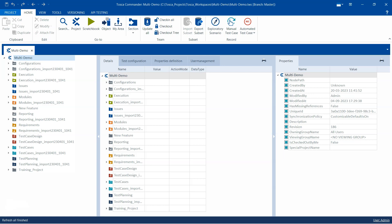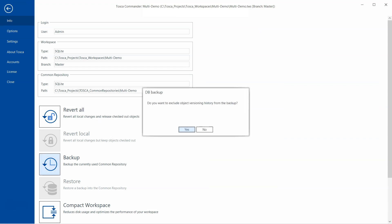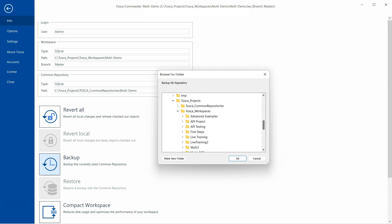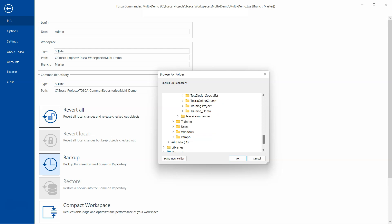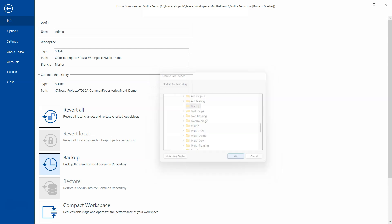After signing in, go to Project and then Info. Here there is an option to backup the currently used common repository. Click on that, and it will ask you whether to exclude object versioning history from the backup — you can click Yes or No. Then it will ask you for a folder where you want to store the backed-up repository. Let's create a backup folder, select it, and click OK.